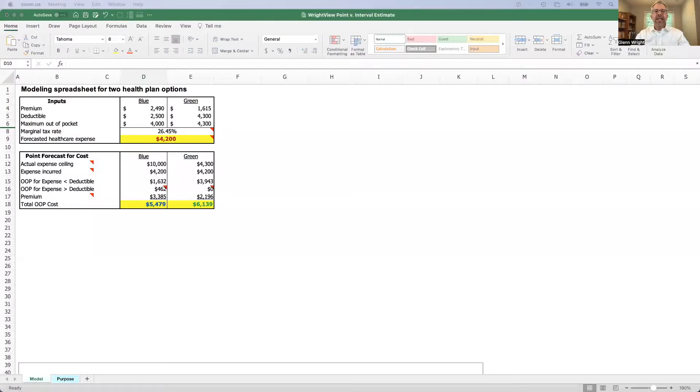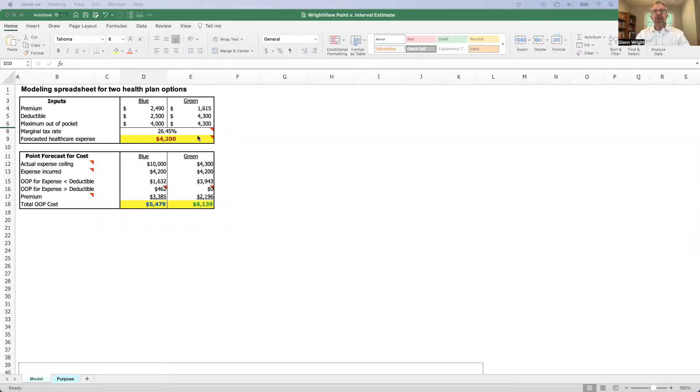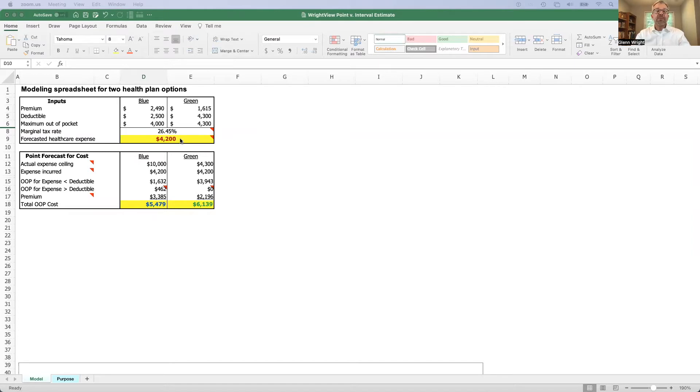We're going to use a simple example, which I'll show on my screen, which is that of an employee choosing which health care option to choose when they have a choice between two plans. In this simplified case, a blue plan and a green plan, and the employee can enter a number of anticipated health care expenses and see what the out-of-pocket total will be under each of those plans.